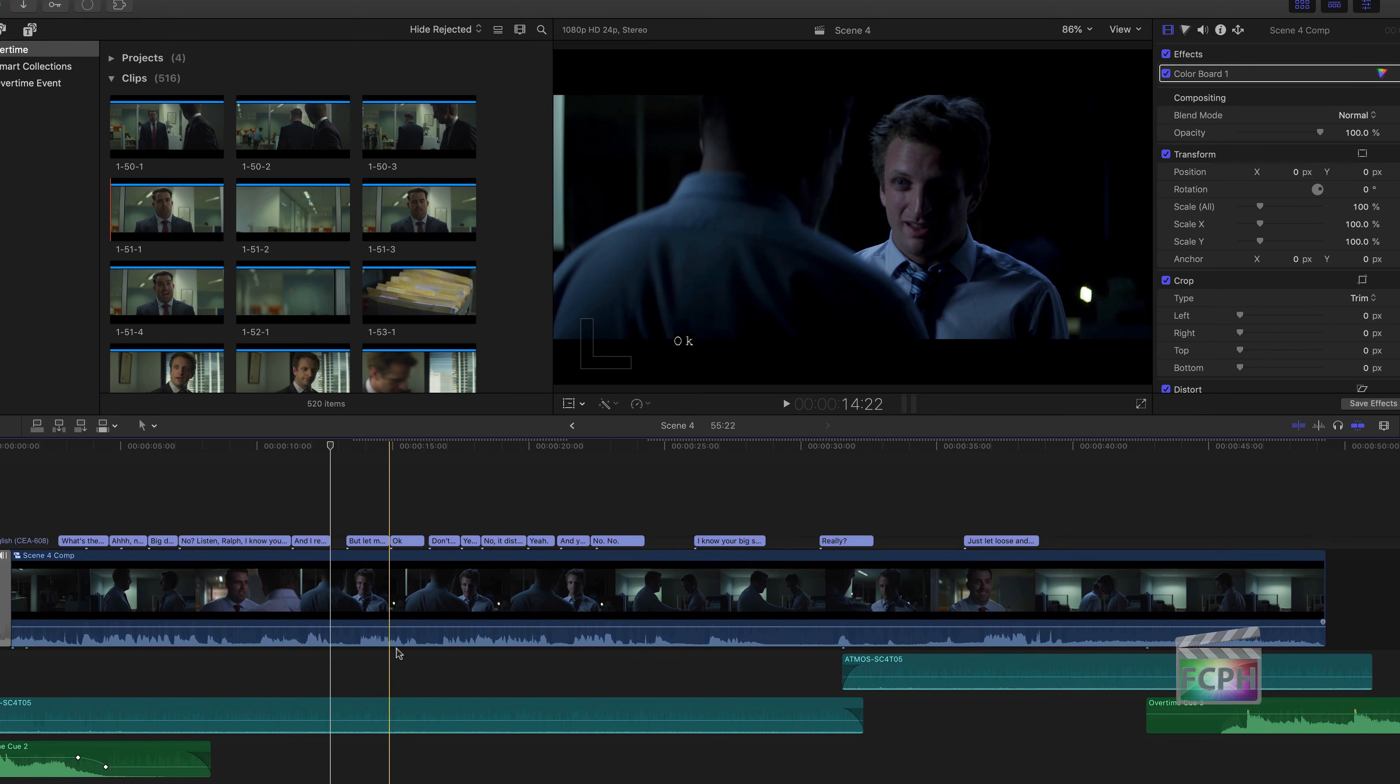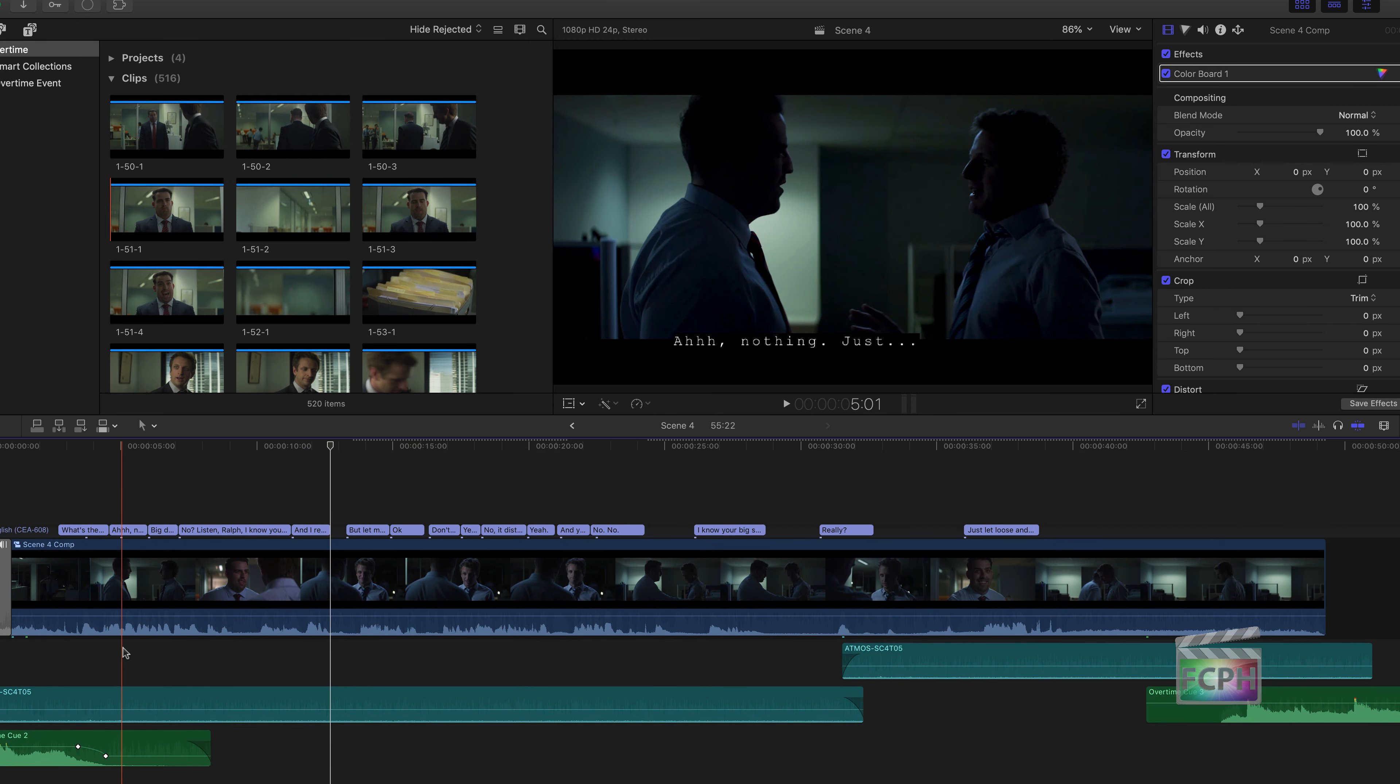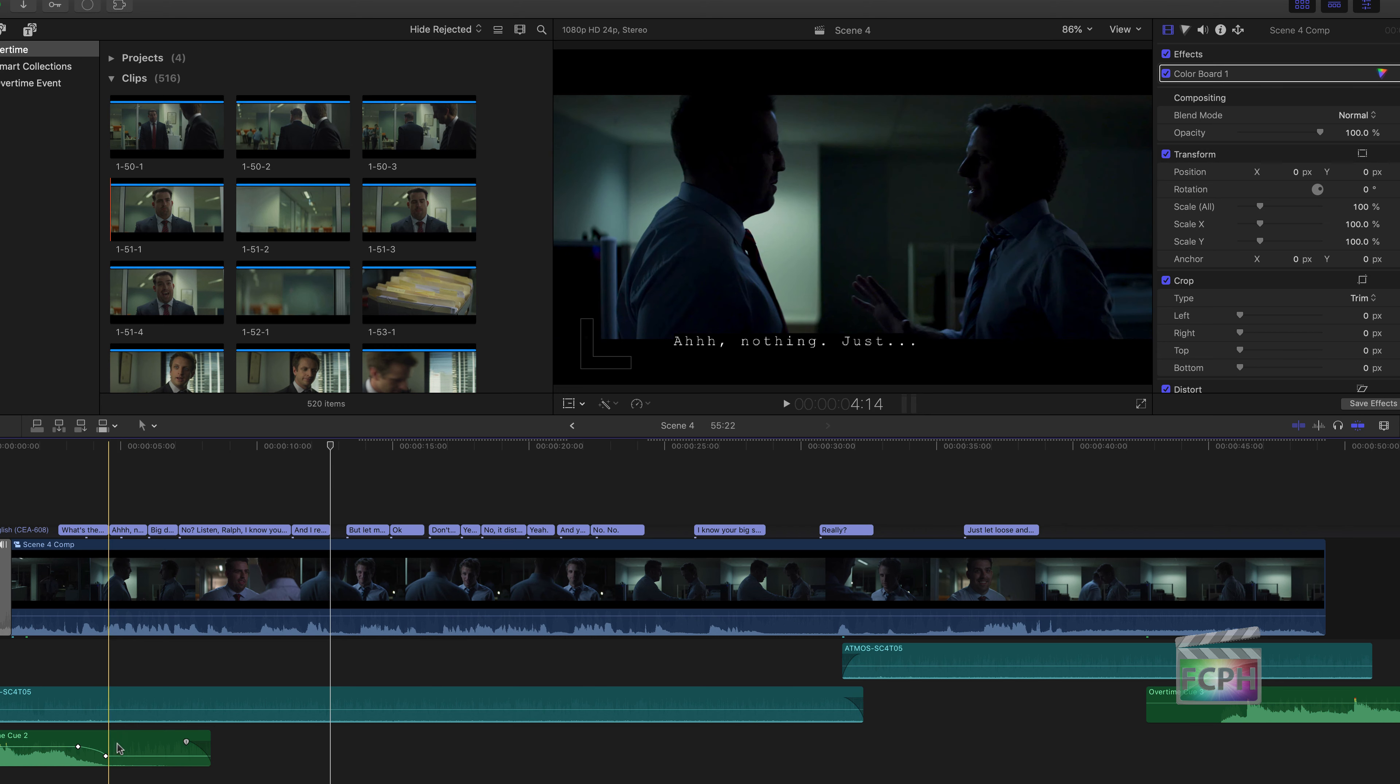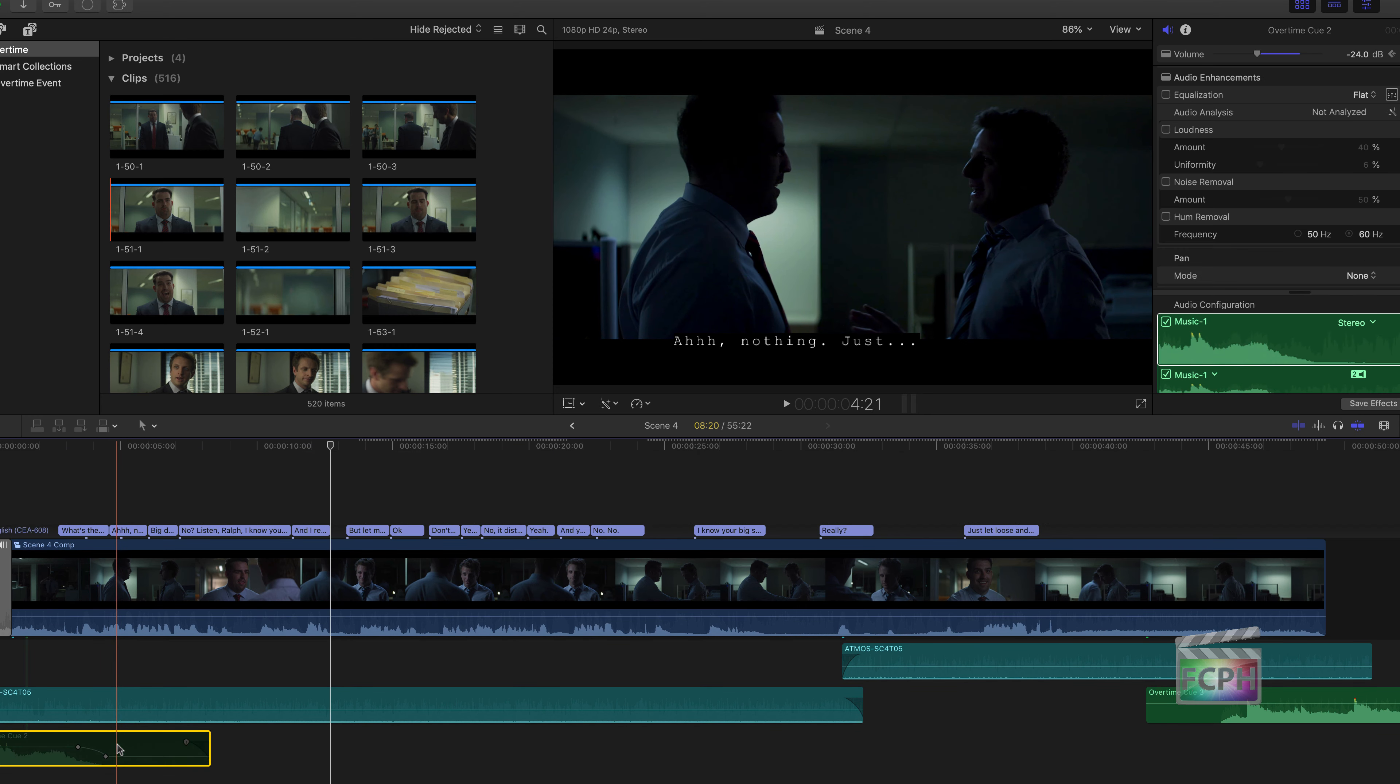It might be helpful to hear what the beginning sounds like without the music. You can do that by clicking on the music track and then hit V.